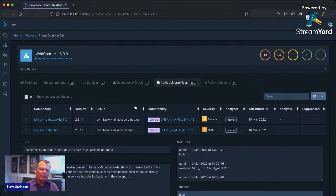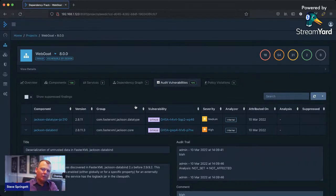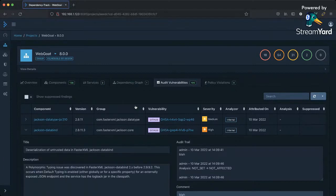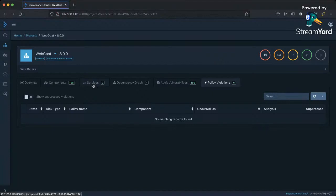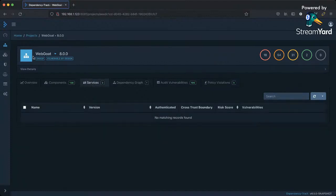You have the ability to communicate that analysis not only to yourselves as a software development shop, but if you're a software vendor, this becomes part of what you can optionally communicate out to your customers as VEX. There's also a policy engine — if I had any policy violations, they would be flagged here. And if I had any services, they would appear here as well.